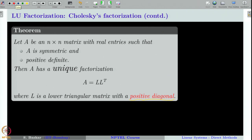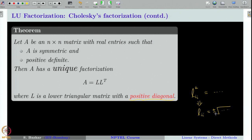We impose the condition of positive diagonal elements to ensure a unique way of obtaining the matrix L. In our computation, the diagonal elements appear as L_{ii} squared equals some number. Therefore, when you take the square root, you get plus or minus. To be very specific, we will always choose the positive sign for those diagonal elements, making the algorithm more precise without ambiguity. The theorem then says you will have a unique such matrix L.